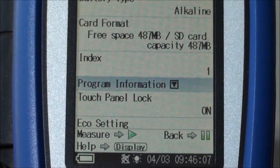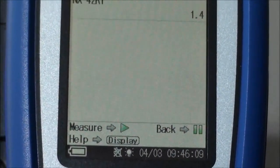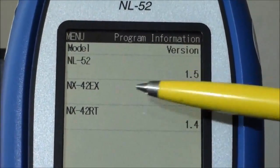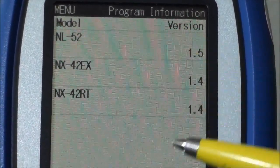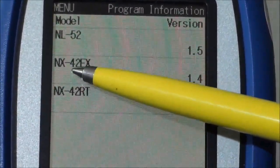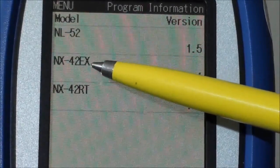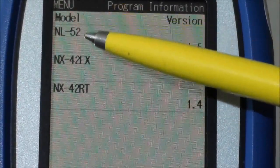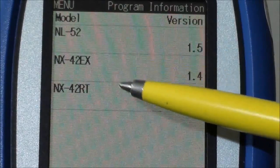Program information — this will tell you what's currently on the instrument. You have an NL52 sound level meter, and you have an NX42EX. This is still valid for the NL52 instrument.